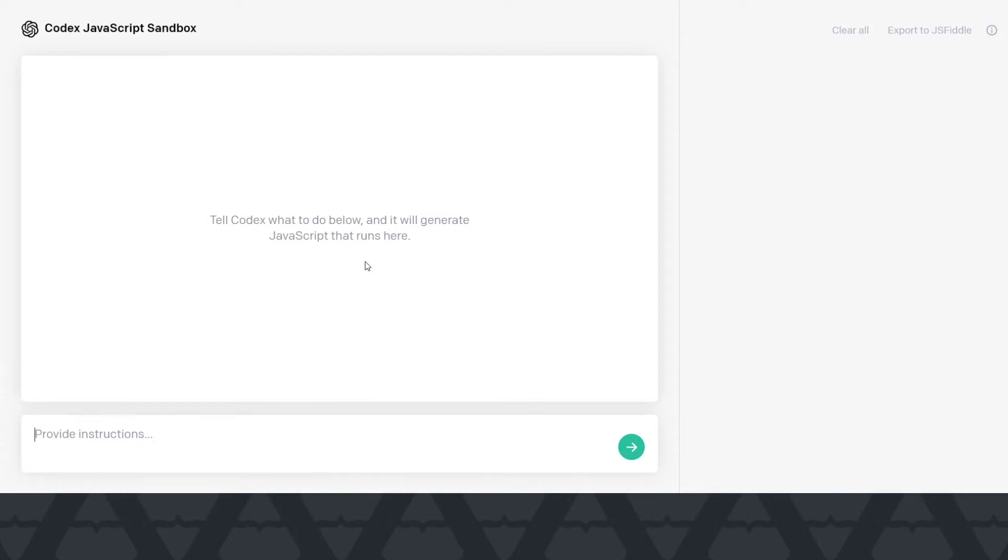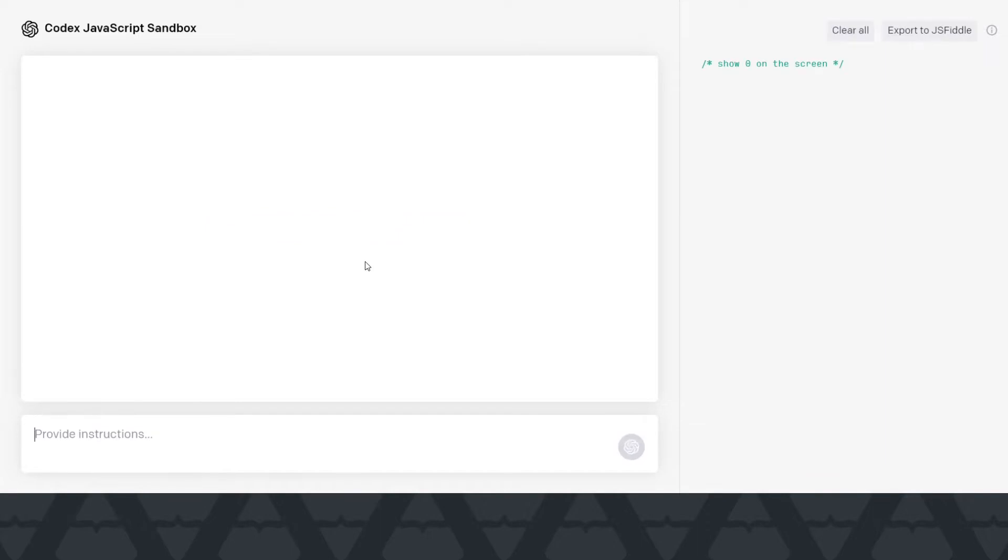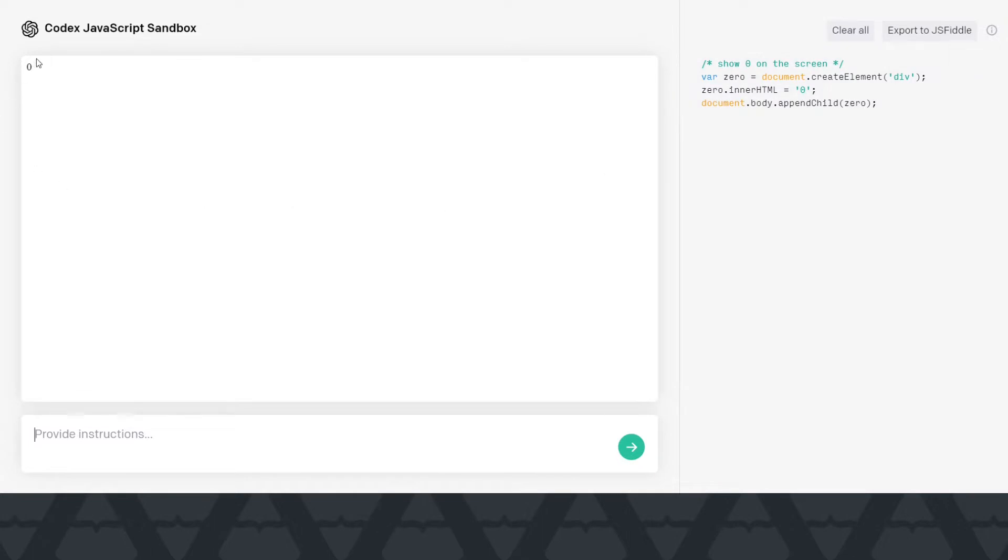Let's say show zero on the screen. We'll have to wait for it and it will generate some JavaScript code which will actually show zero on the screen. And what we want to do is create sort of a counter application which we can click on to increase this count and click down to decrease the count. This is what we want to create.